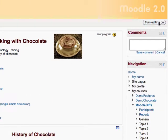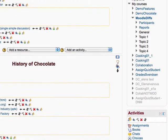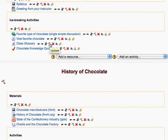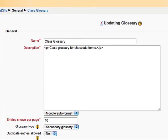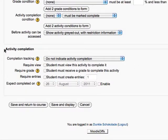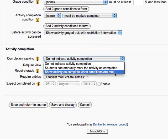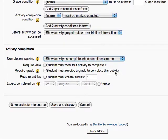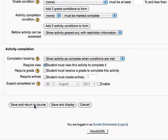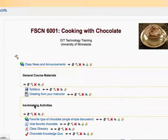First, we're going to turn editing on. Then I'm going to set the activity completion for the glossary using the update icon and scroll to the bottom where the activity completion section is. By default it's not tracked, so I'm going to change that to show the activity as complete when conditions are met. You can also have students self-select that they completed it, but I'm going to have the system track them — students just need to view the activity for it to be flagged as completed. I'll hit Save and Return to Course.